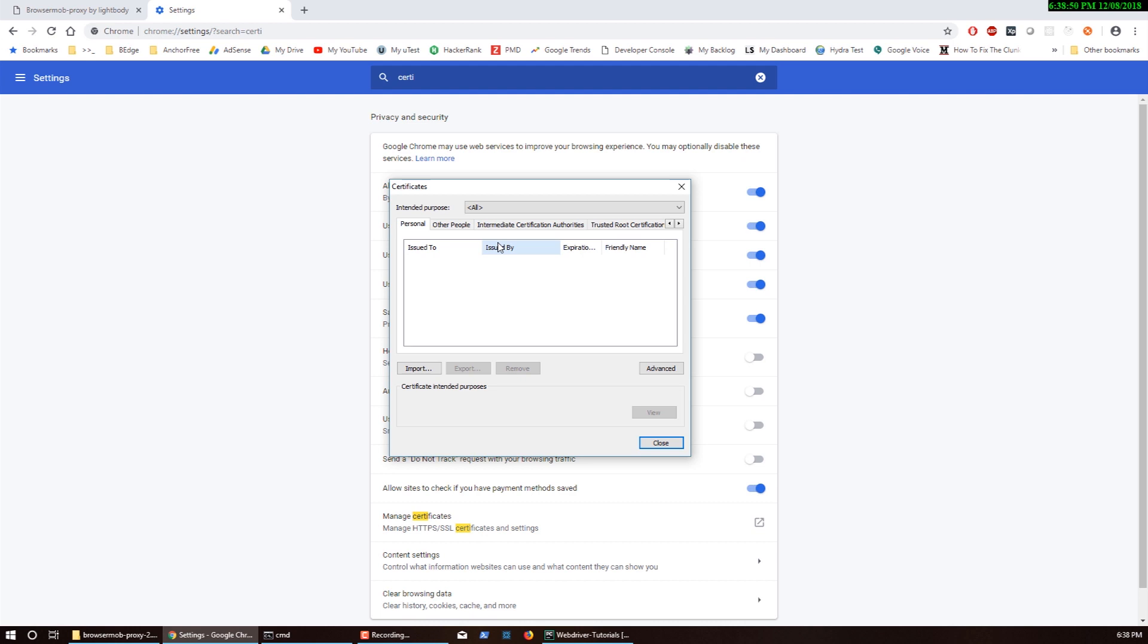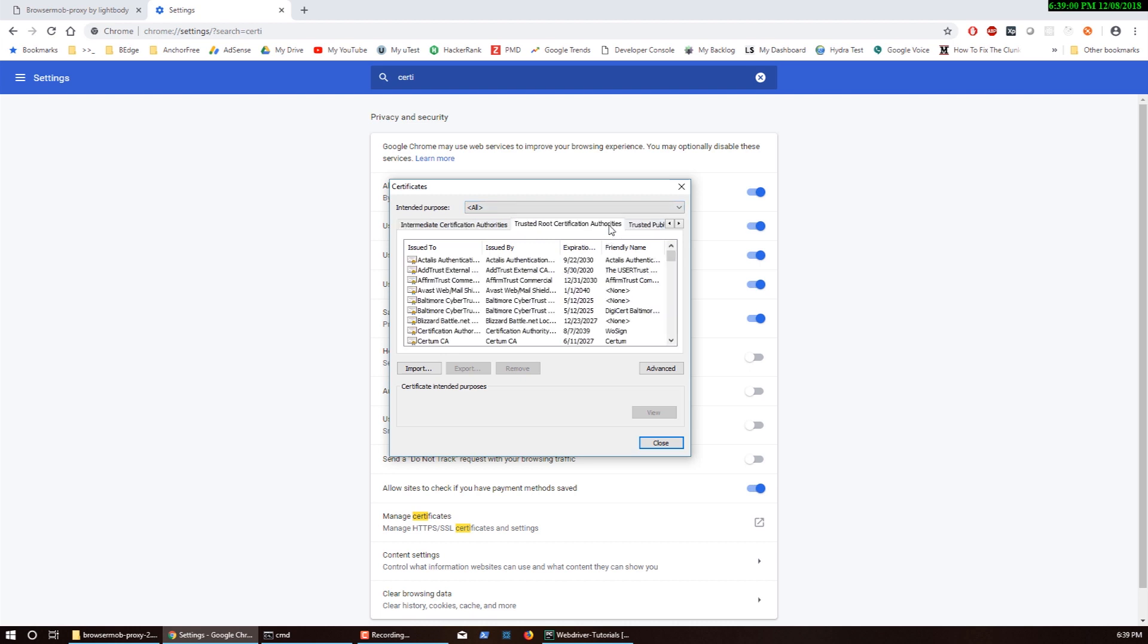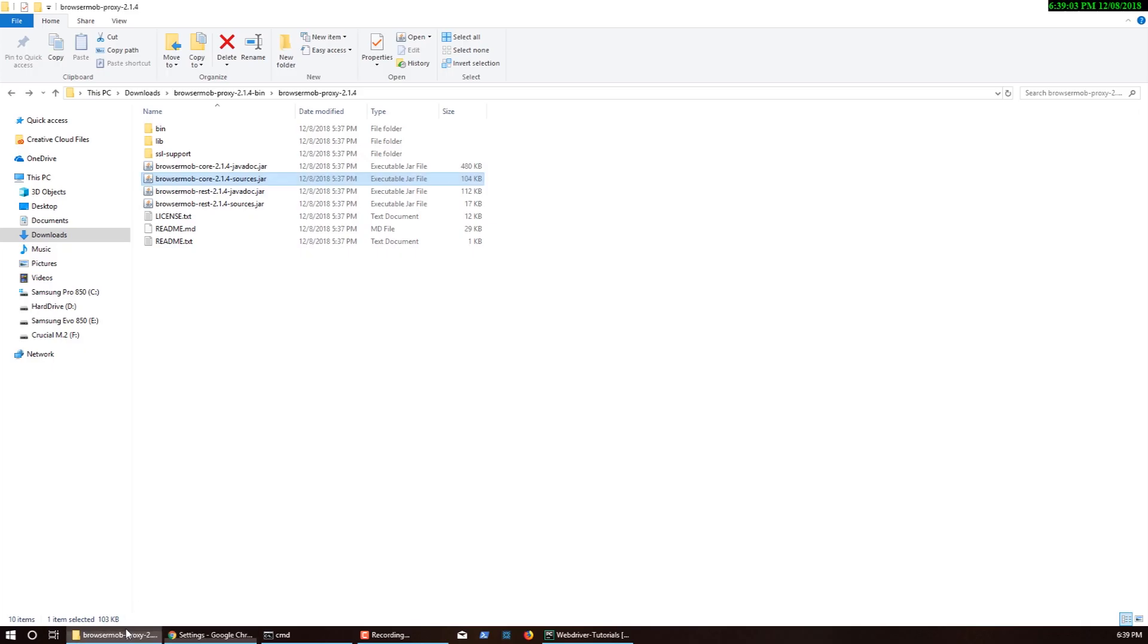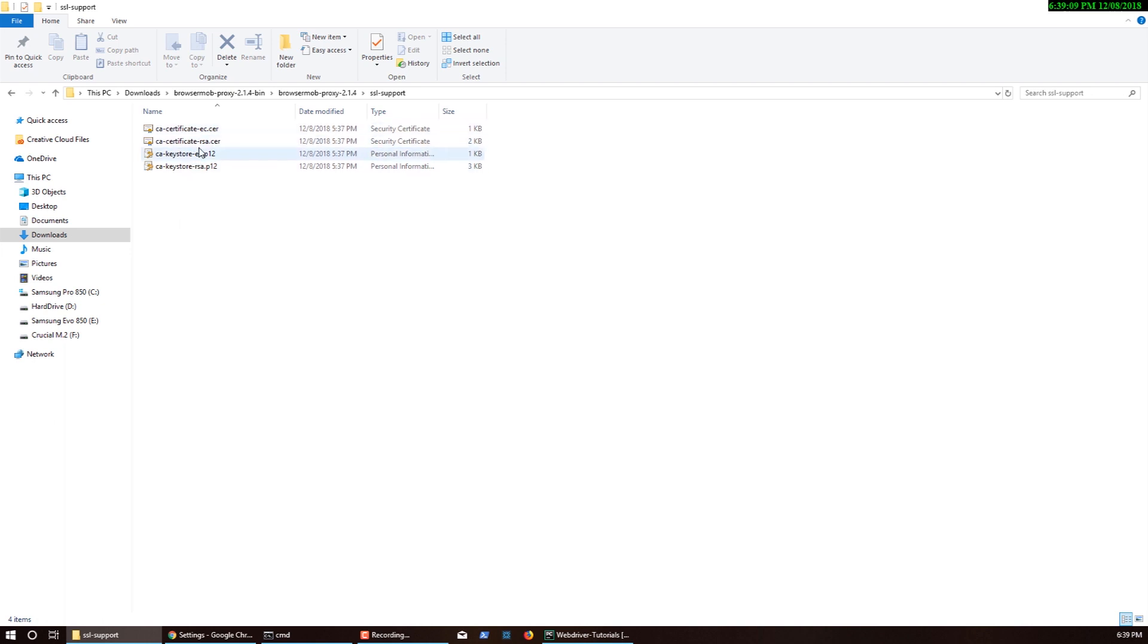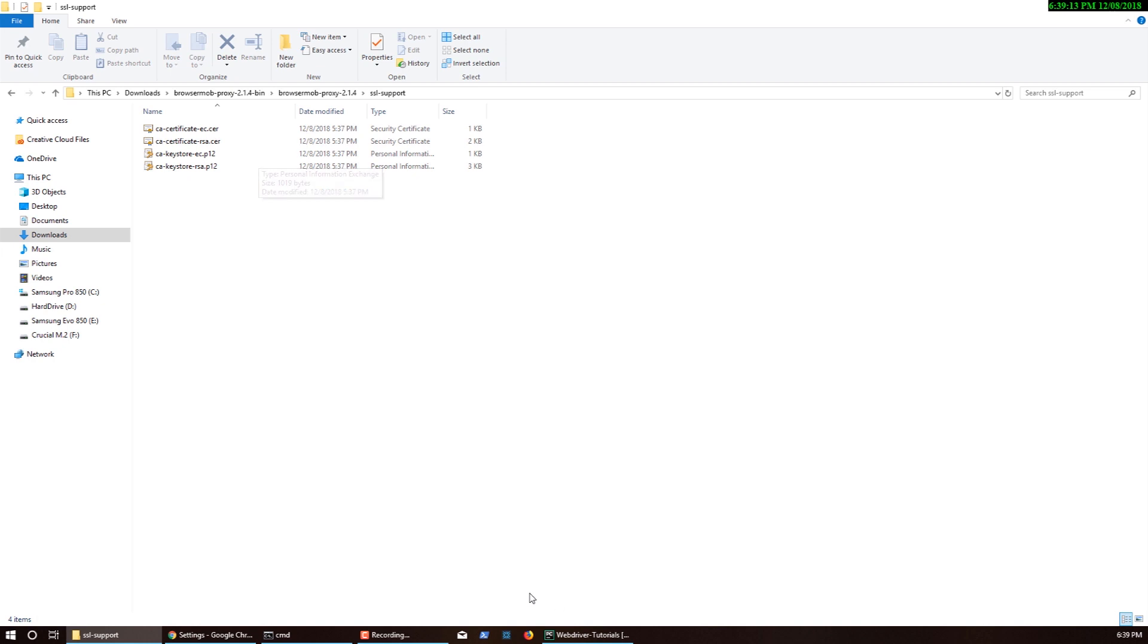To bypass that problem you need to install a certificate. If you remember in the previous video we talked about this SSL support directory briefly. Inside here we have the certificates. You can actually install the certificates to bypass that issue.